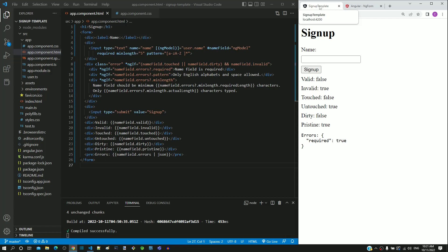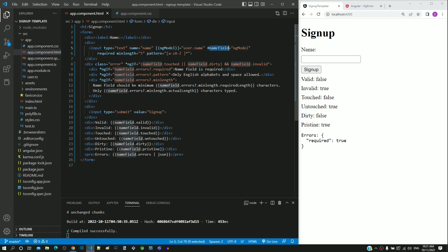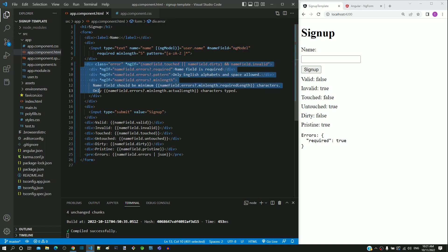In this video, we will understand about ngForm directive. From the earlier videos, we already know the importance of name field template reference variable that we have included in the name input text element. The template reference variable helps to link the input text element with ngModel directive based on which we were able to implement validations on the input text element.